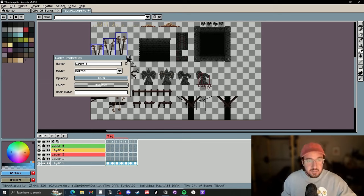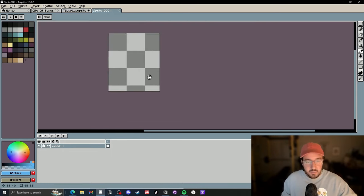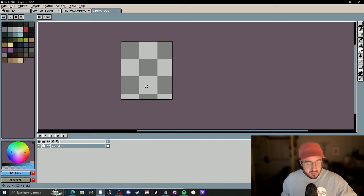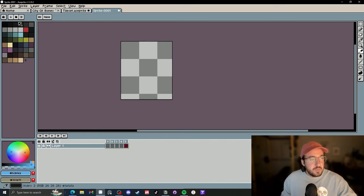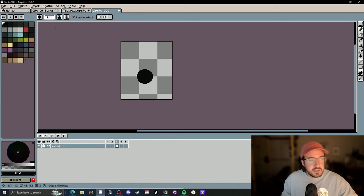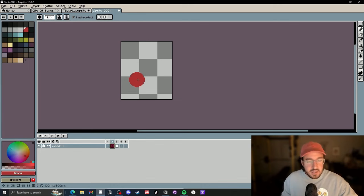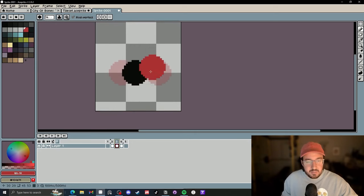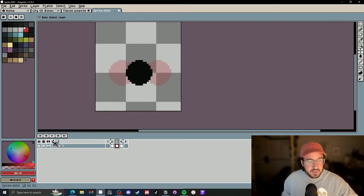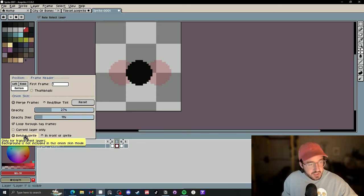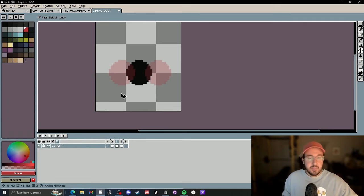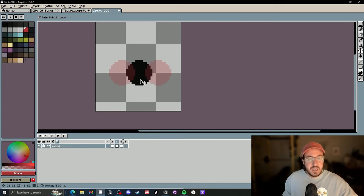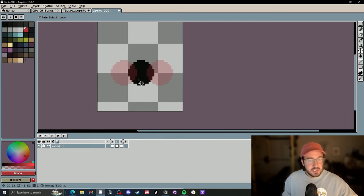Tip number six is onion skin, which most of you probably know about. But something you might not know is you can toggle it from behind and in front. I'll make a circle on frame two and frame four. If we toggle onion skin — this box here — you can see it's behind. If we toggle this box with the sliders, you can click on behind sprite or in front of sprite. Both have their benefits, but it's nice to know you can toggle between them, which I didn't know until year three or four.